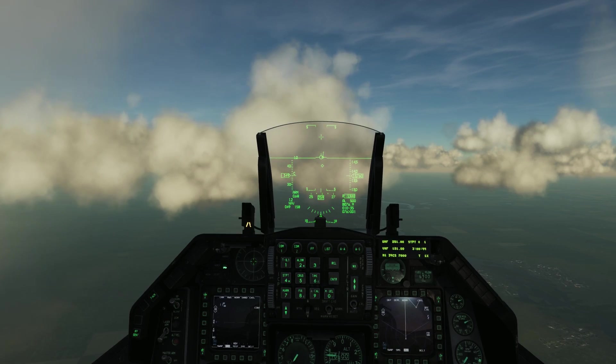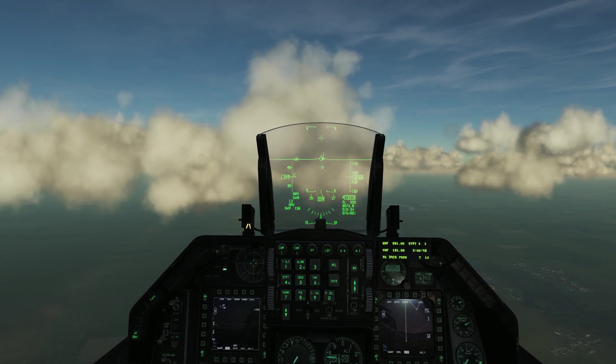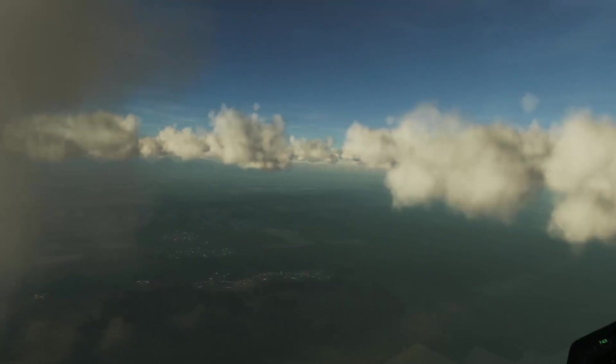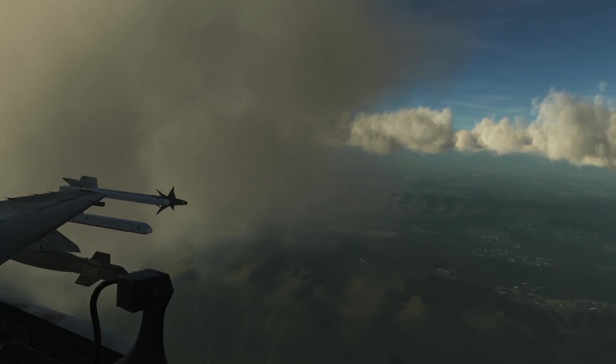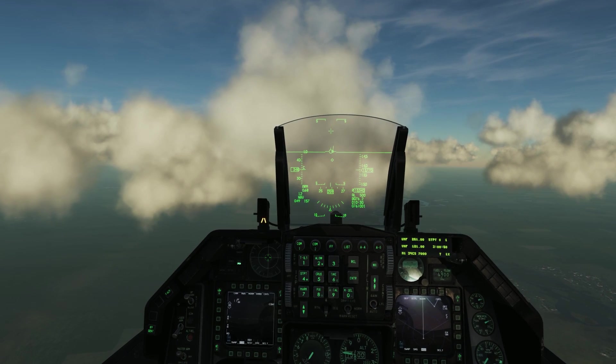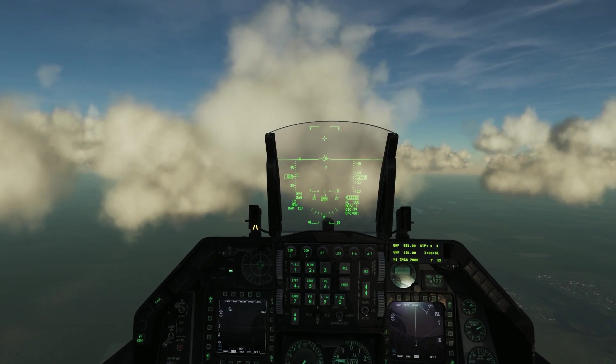Hi there folks and welcome to another Shifty Mover video. Again we're in the F16C and today we're going to have a little look at air-to-air refuelling.